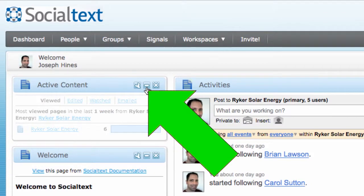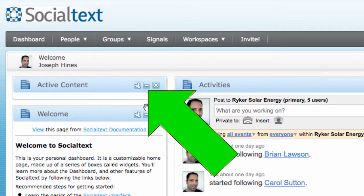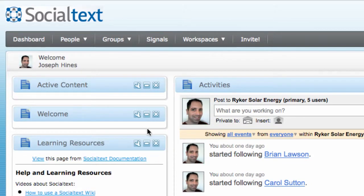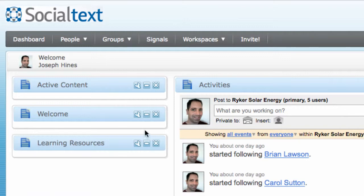You can minimize a widget which closes it down to just a title bar, or you can completely remove a widget by clicking on the X icon.